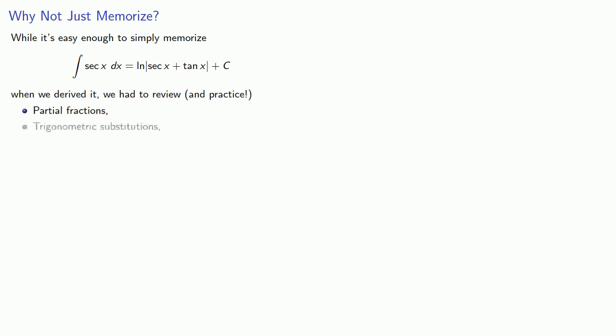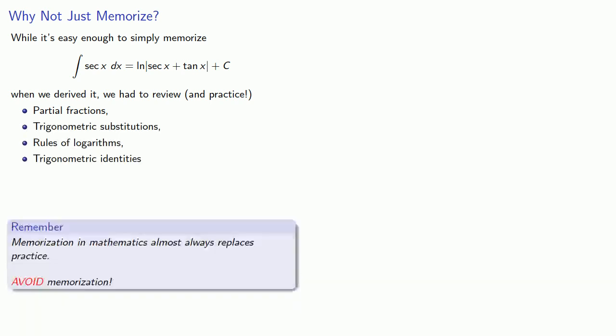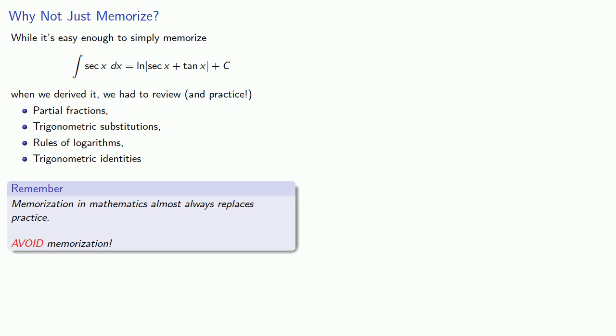Trigonometric substitutions... The rules of logarithms... And trigonometric identities... And this is true in general... Memorization in mathematics almost always replaces practice... And so you should avoid... Memorization...